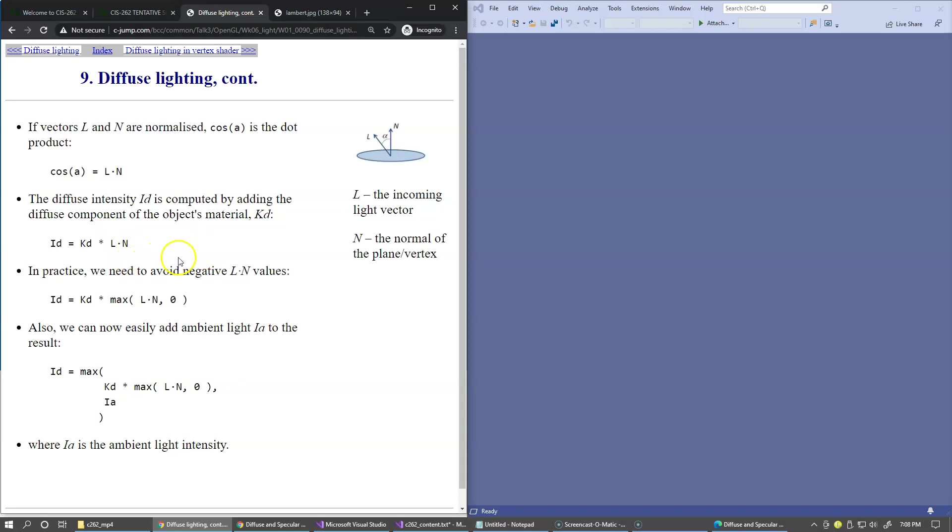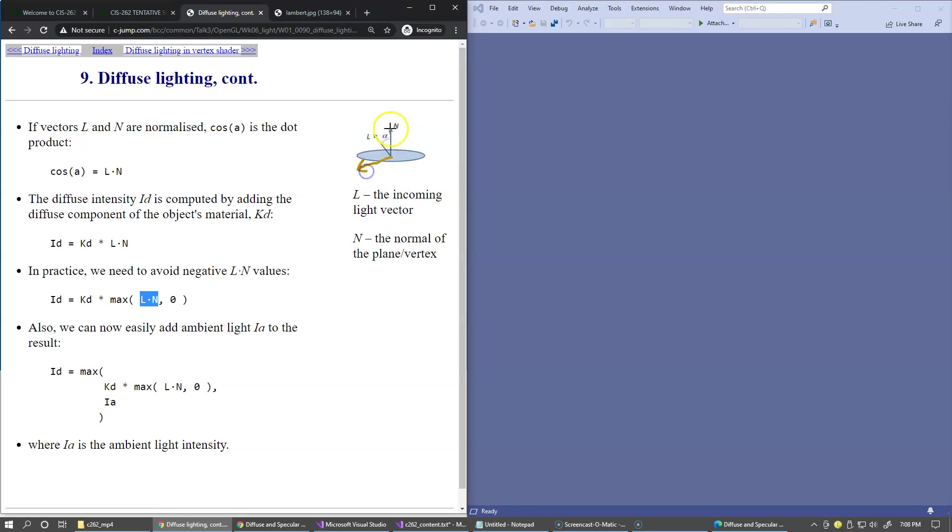In practice, you typically take the dot product, which can be a negative value in case of the light source moving under the surface. So this angle becomes more than 90 degrees like this, because the light source is located somewhere here. In that case,